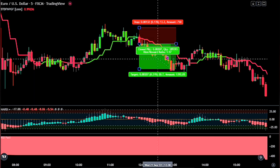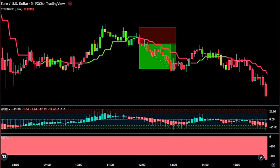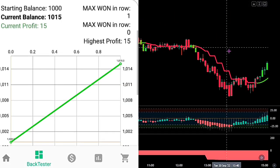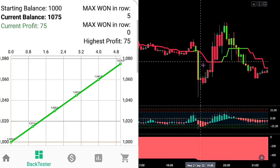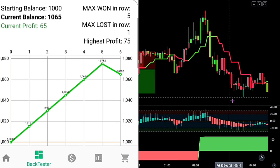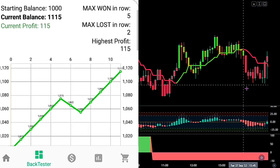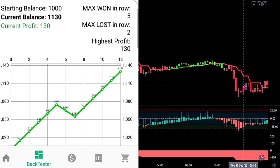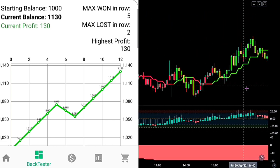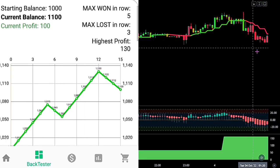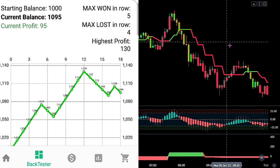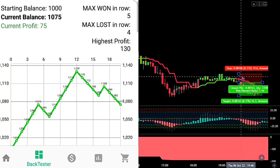Okay traders, let's now quickly backtest the strategy. We will be going over 200 backtested trades with an account size of $1,000, risking 1% of our account size on each trade. Let's jump right into it.